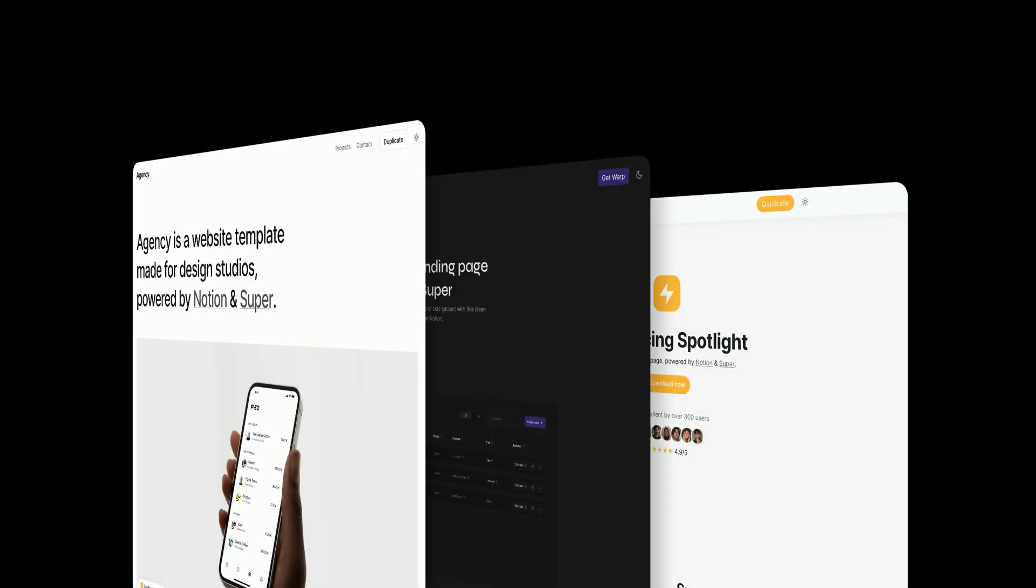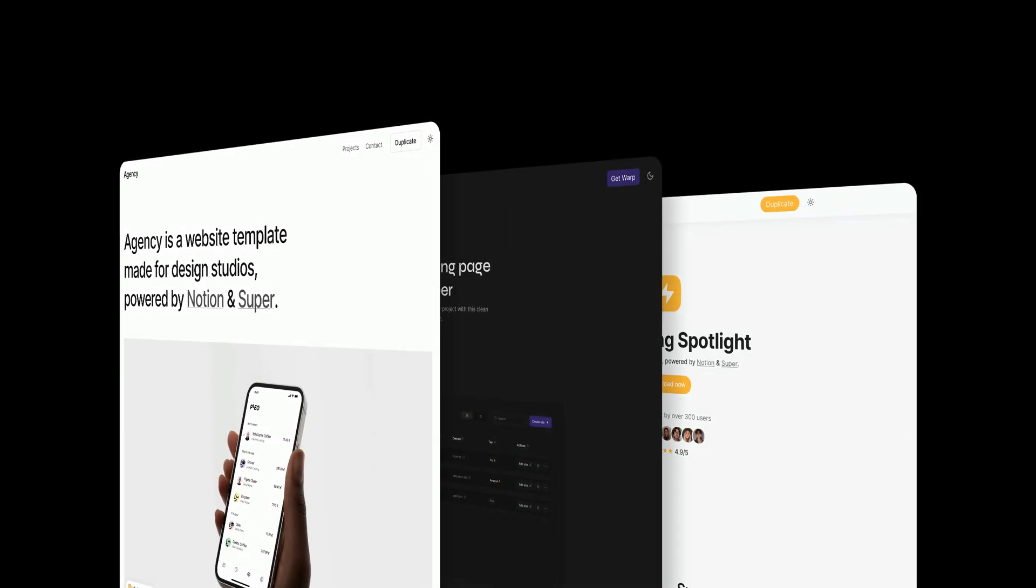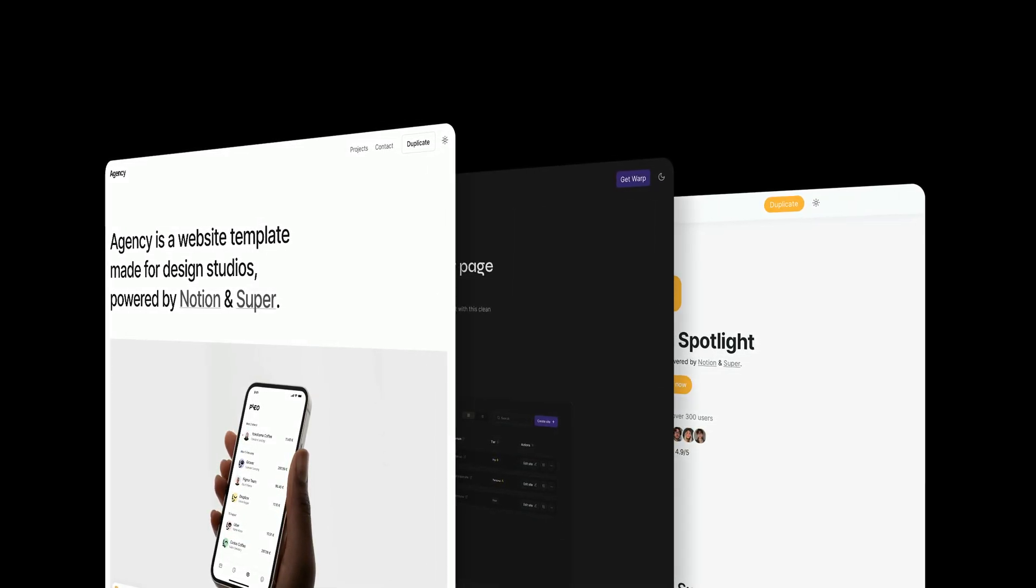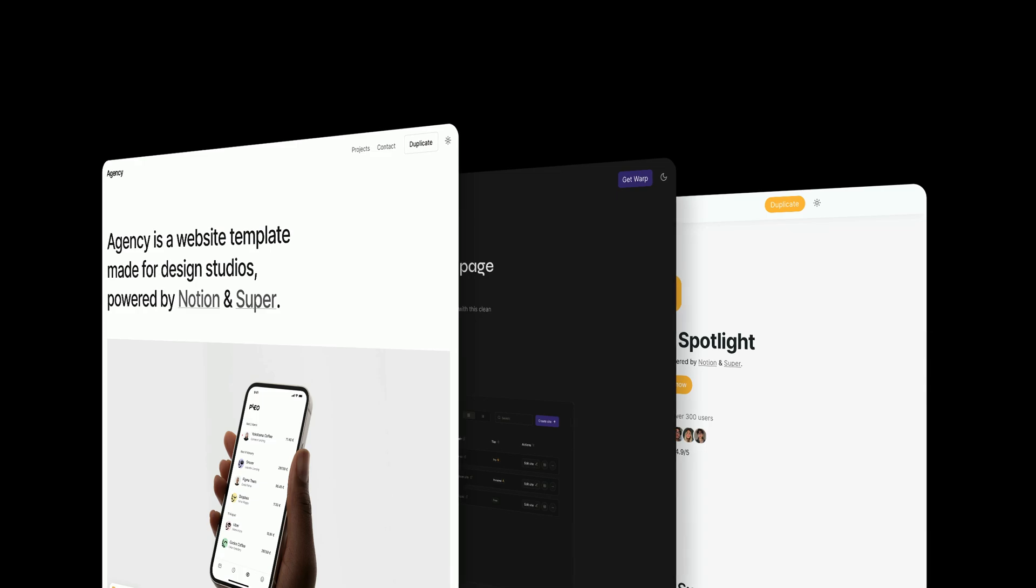Hello guys, welcome back to another video. In this one I'm going to be showing you how to install and use a Super template.